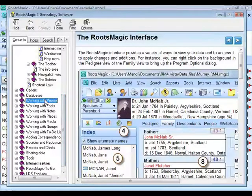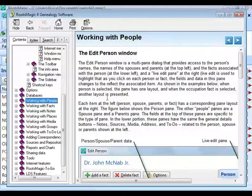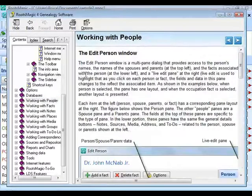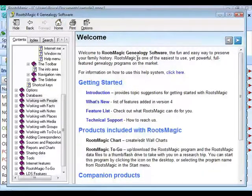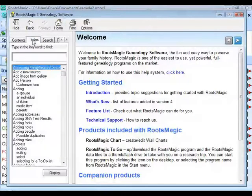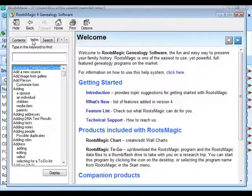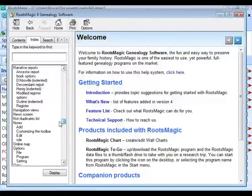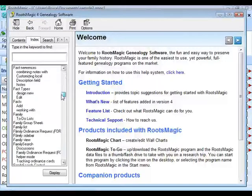If you want to know how to work with people in RootsMagic, click on that topic and it takes you to help on the Edit Person window. There are other tabs as well. Click on the Index tab and you get something similar to an index in the back of a book — an alphabetical index where you can search for information. The one limitation is that, like any book index, it's limited to the words or phrases we think to put in there.